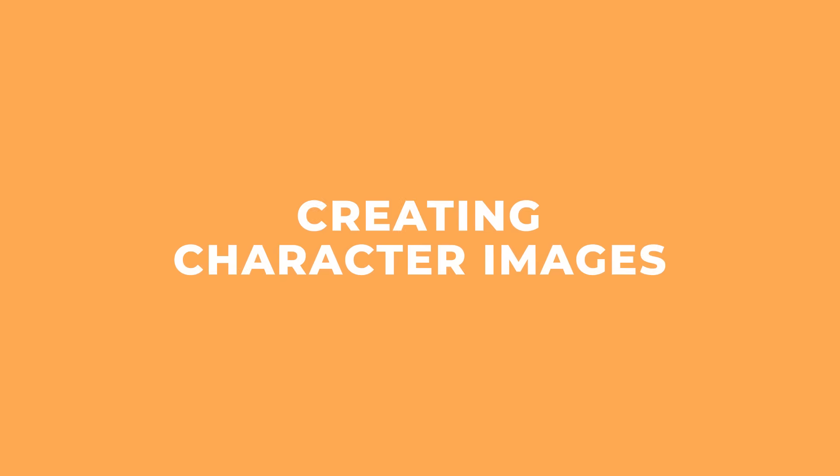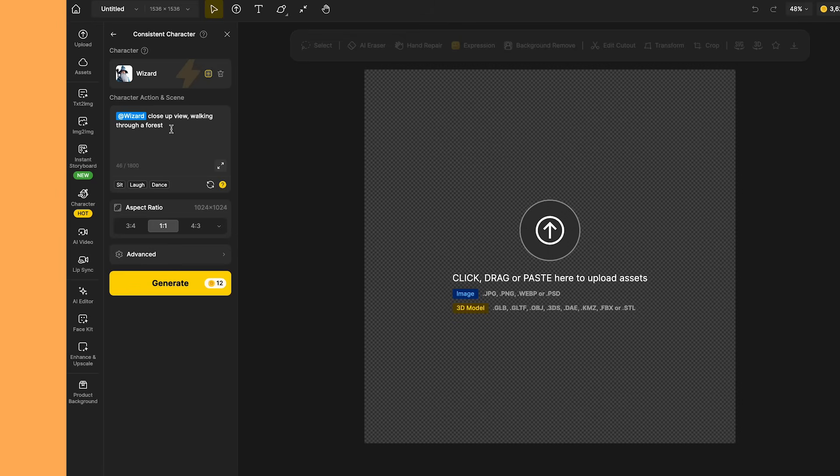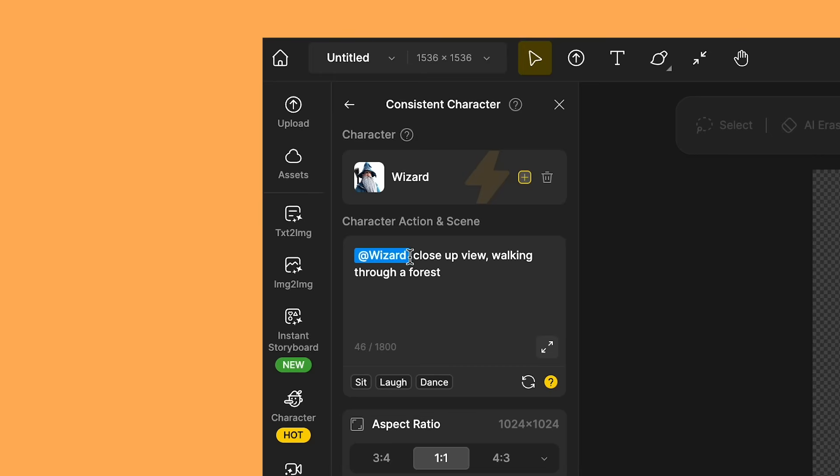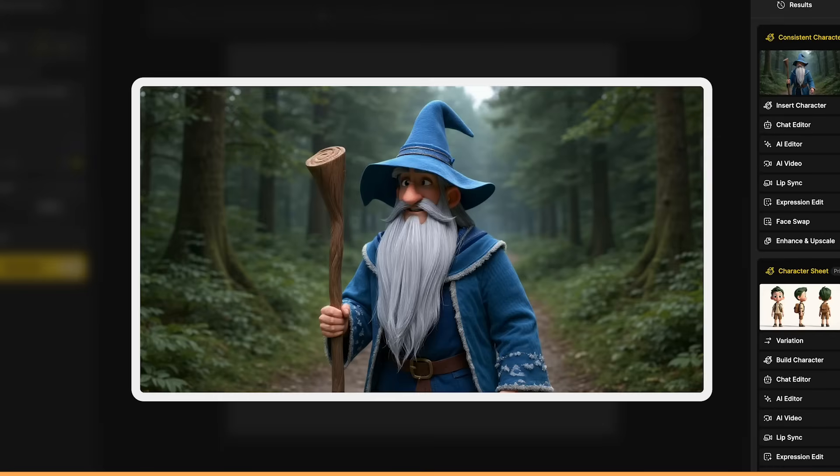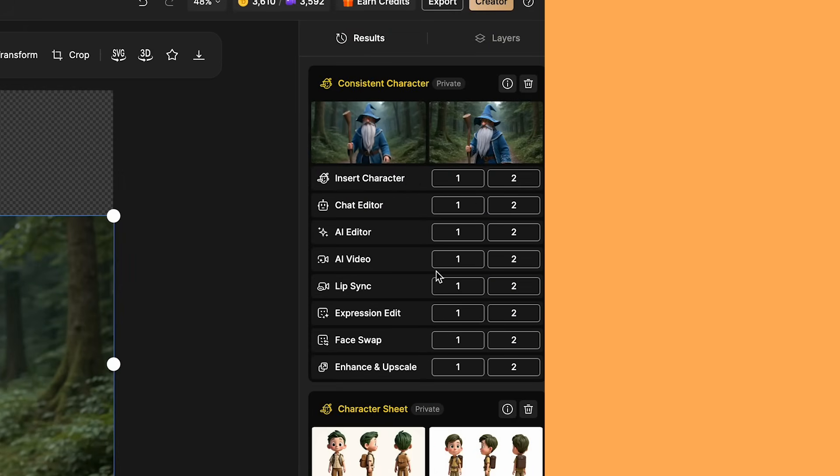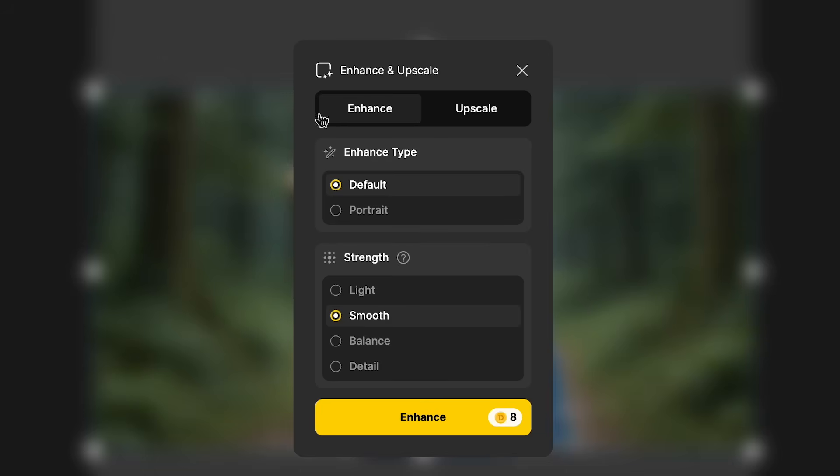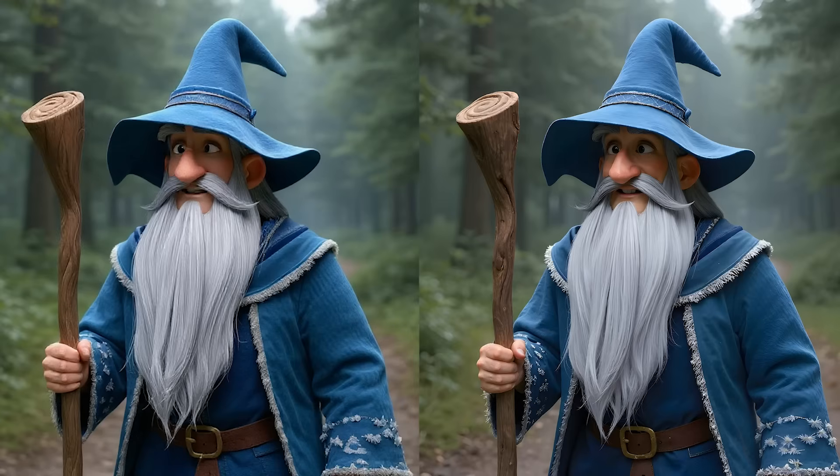Now I'll test out generating images with the characters I've created. So I've picked my wizard character, which was created using the quick method. So these results should still be good, but won't be as good as the more advanced trained characters. So I've put in wizard close-up view walking through a forest, and I'll pick the 16 by 9 aspect ratio. And I'm pretty happy with the results. And as you can see over here, you get loads of options to edit your image as well. So I'm actually going to enhance this image. So you can choose it from upscale to enhance. So here's the upscaled image versus the original. And as you can see, it's added in a bit more detail.